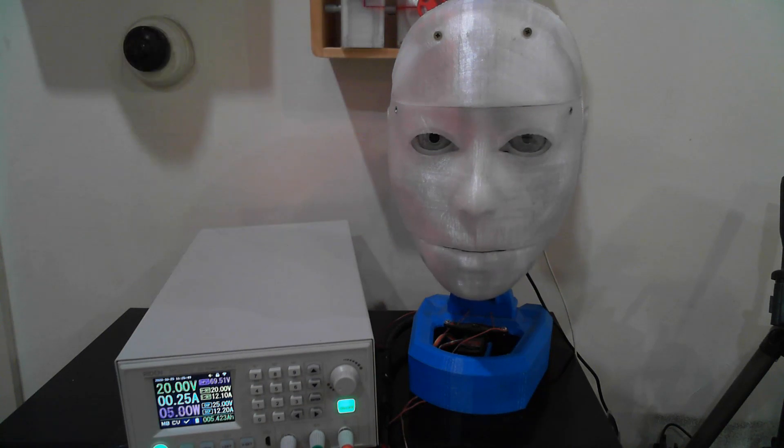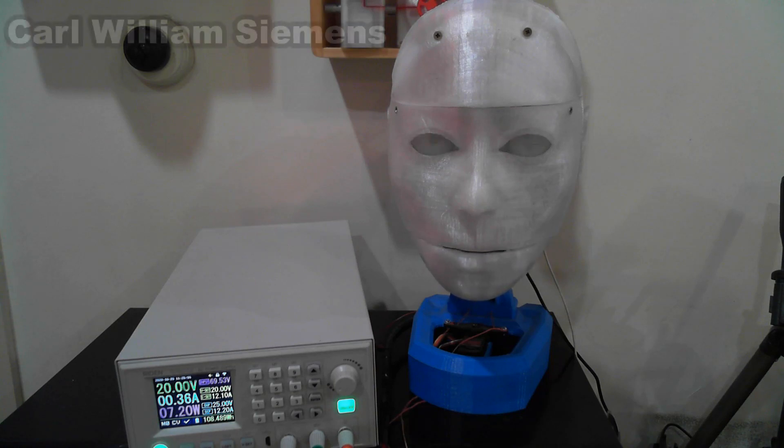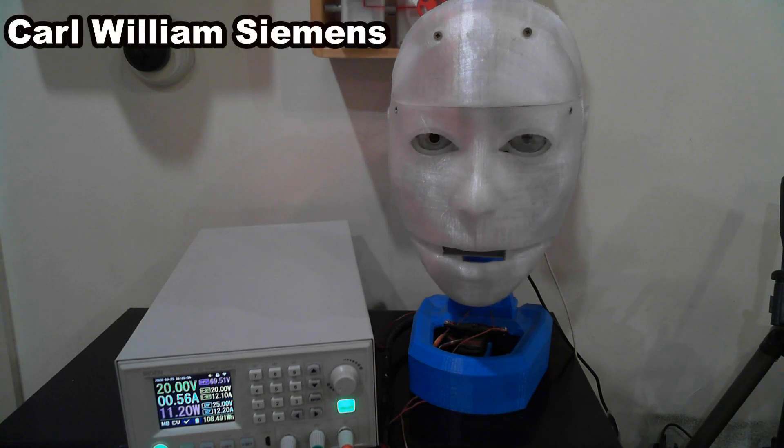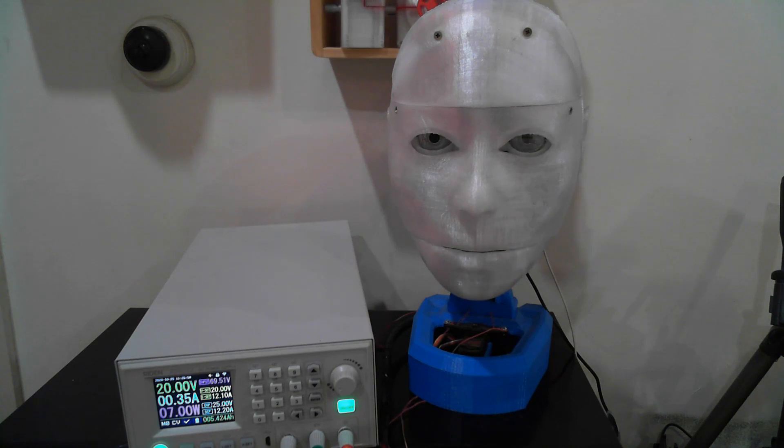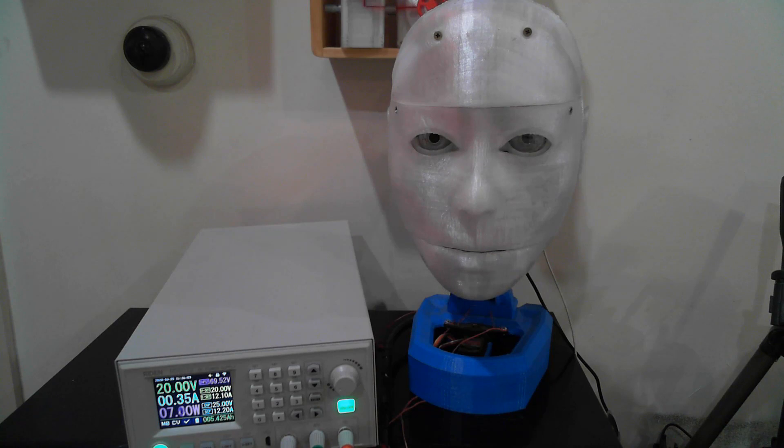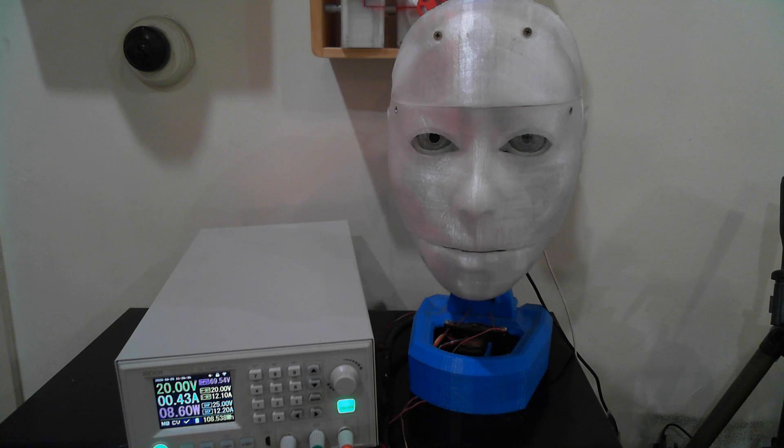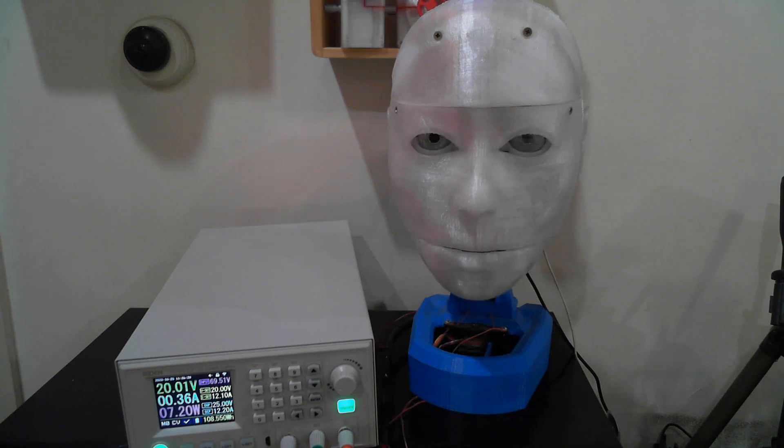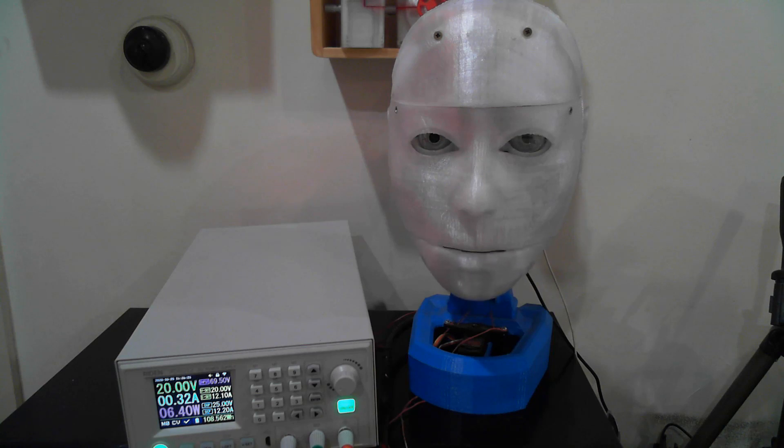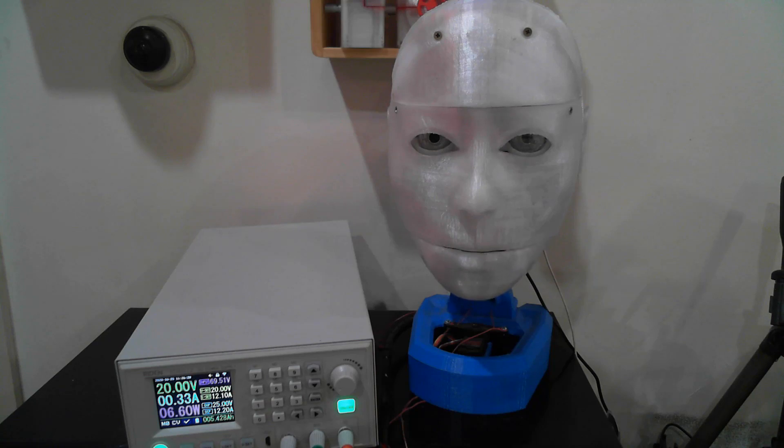The Watt is named after the Scottish inventor James Watt. This unit was proposed initially by C. William Siemens in August 1882 in his president's address to the 52nd Congress of the British Association for the Advancement of Science. Siemens defined the unit as the power conveyed by a current of an ampere through the difference of potential of a volt.